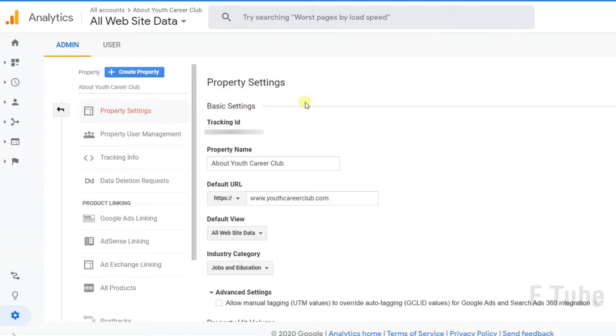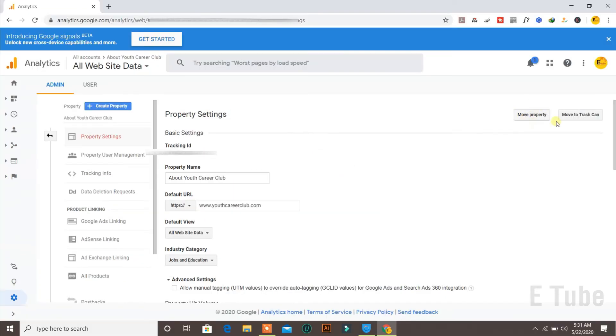After clicking on property settings, you need to click on move to trash can.